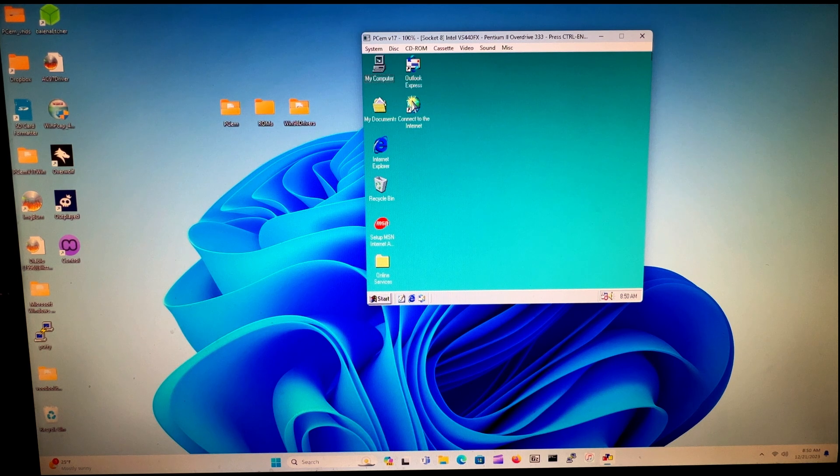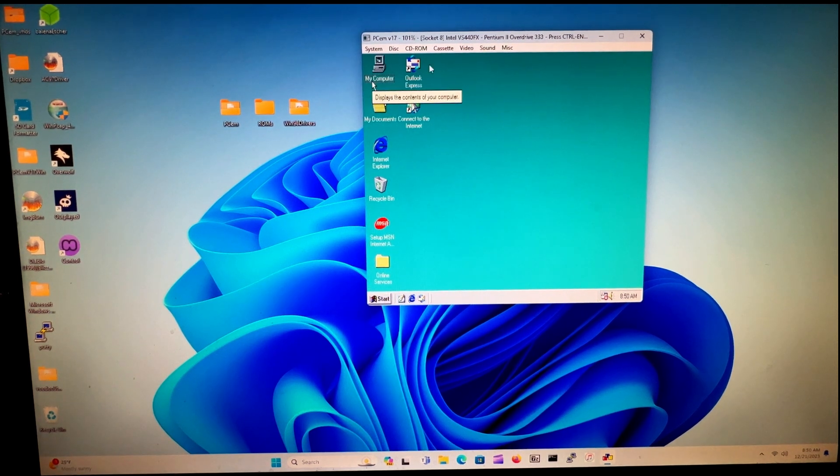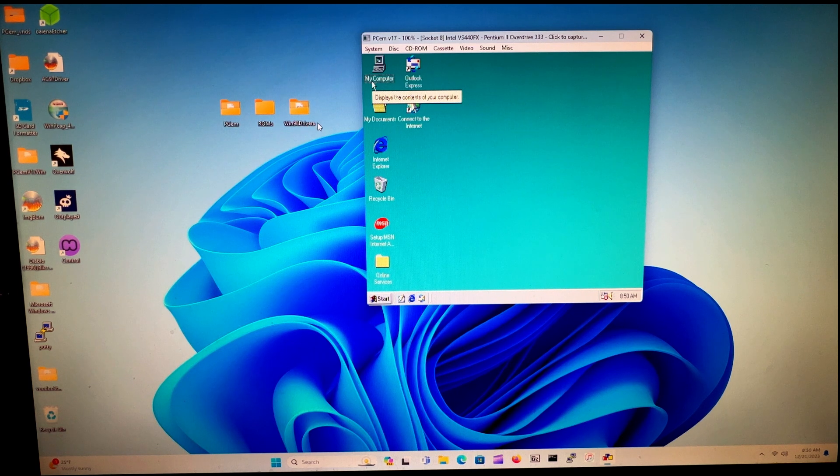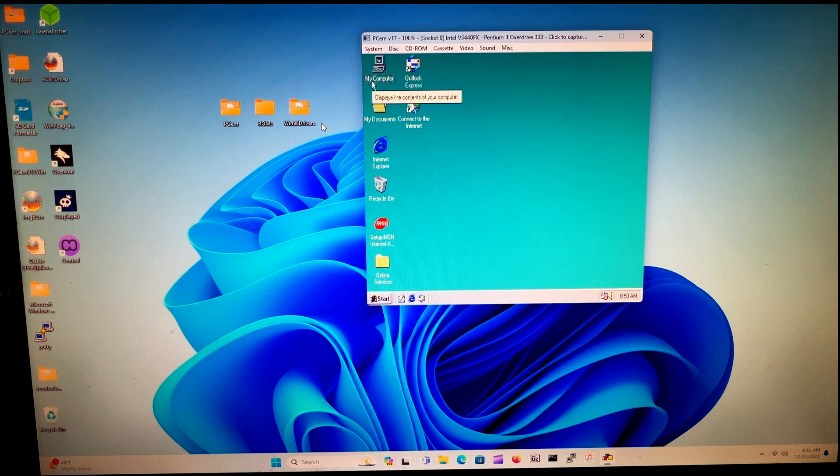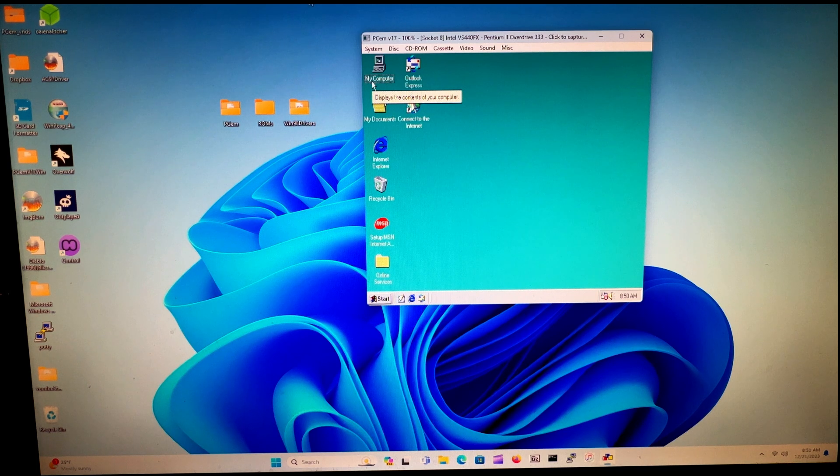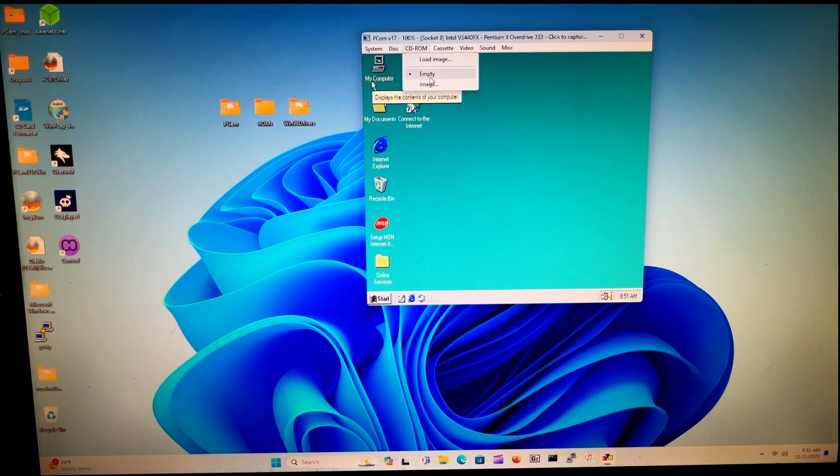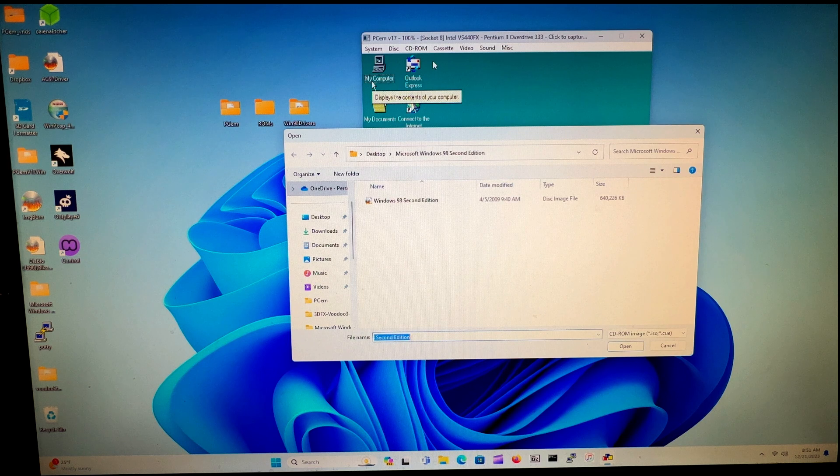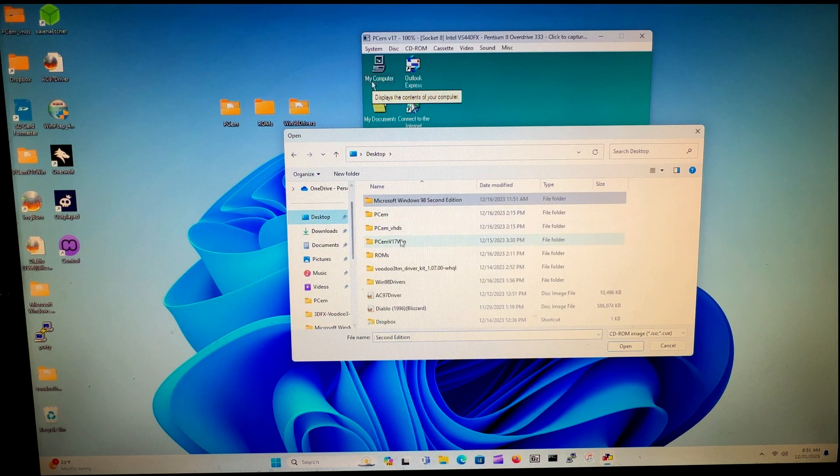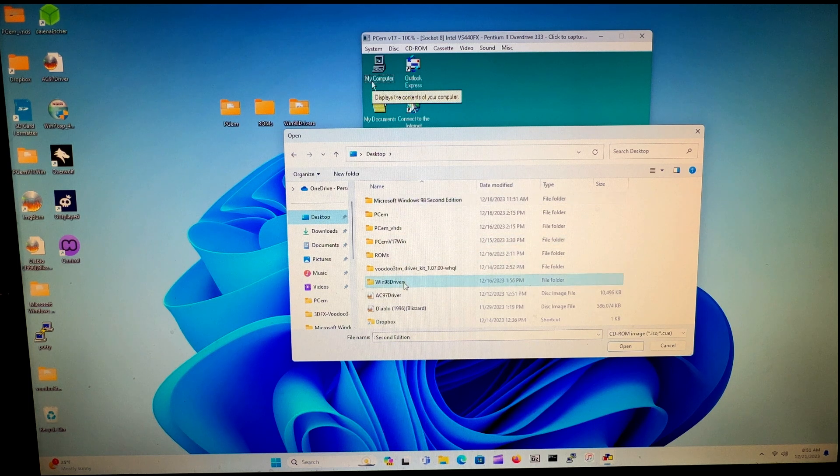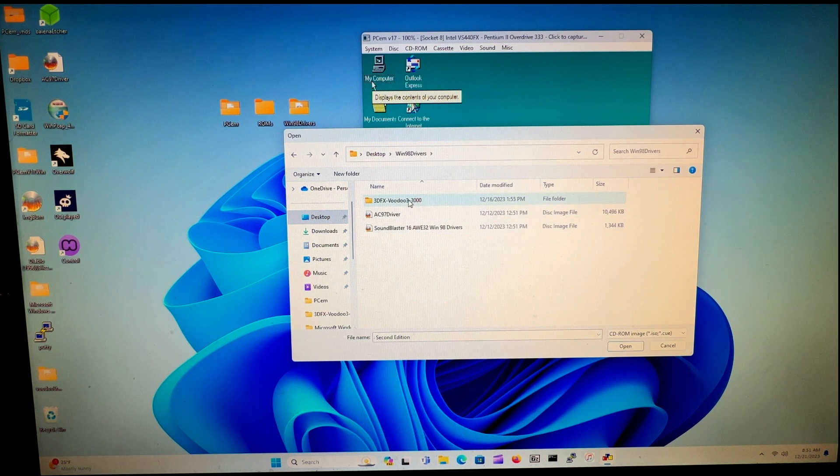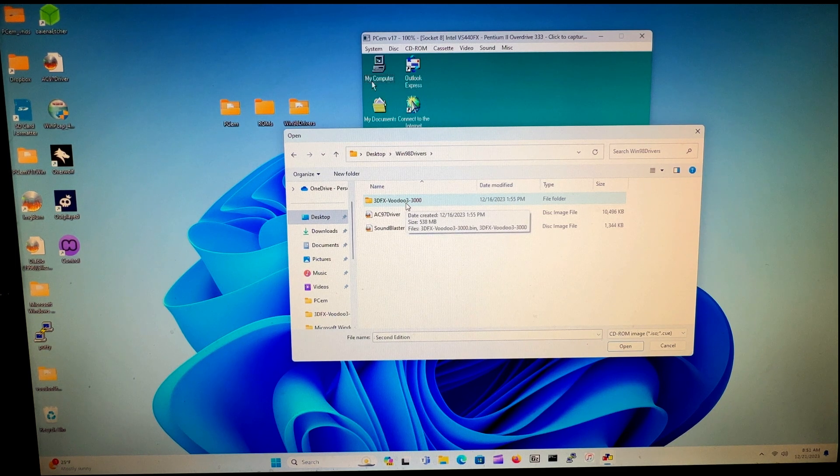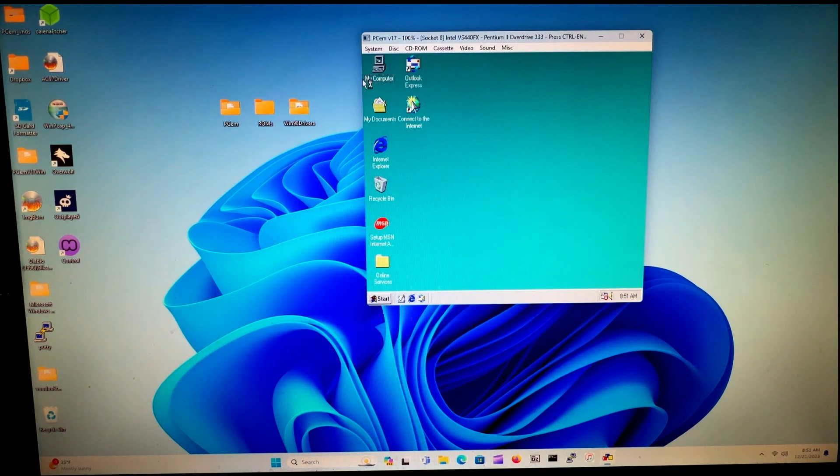Be sure you download this folder, Win 98 Drivers—it's in a link in the description below this video. Download that to my Dropbox, and once you do that, just go up to CD-ROM, make sure it's empty, and then go to Load Image and navigate to wherever the folder is. Mine is right here—look for this folder, 3dfx Voodoo 3 3000.